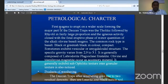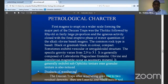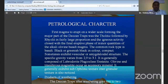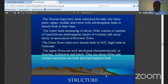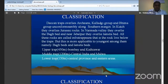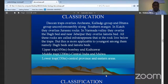Yesterday we discussed about Deccan Traps and the formations of the Deccan Traps. It was divided into three stages. The classifications we have seen: the Deccan Traps divided into three stages — Lower Trap, Middle Trap, and Upper Trap.